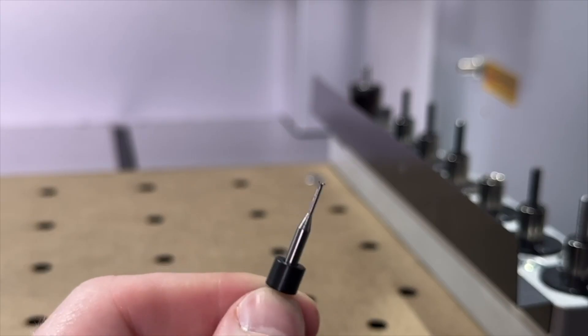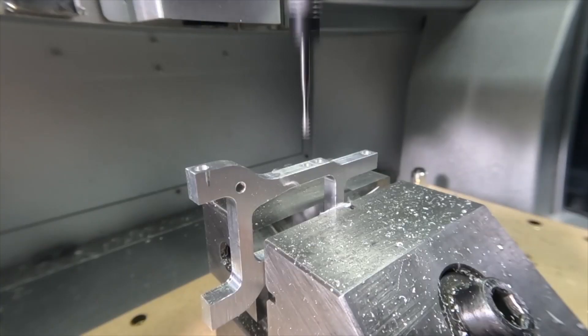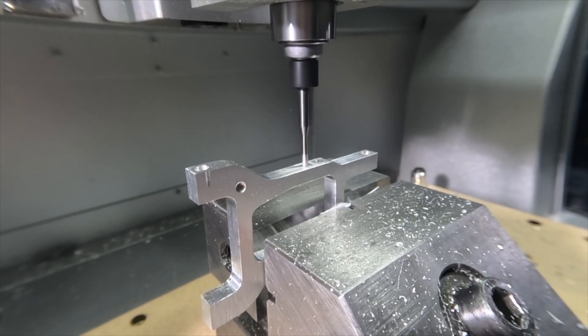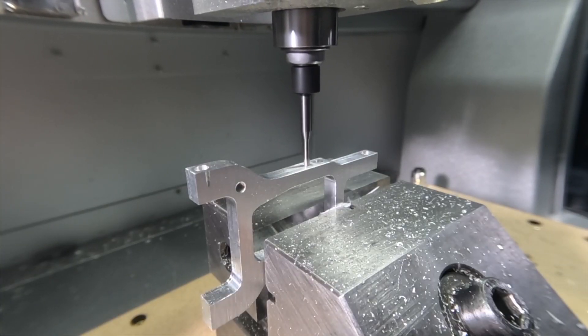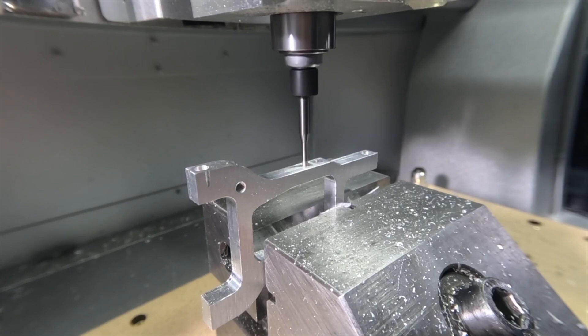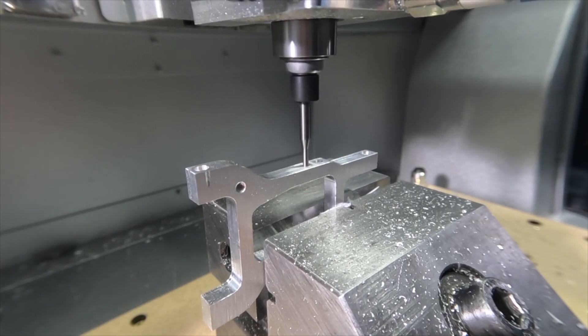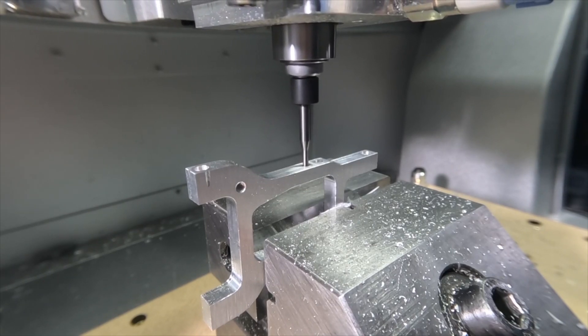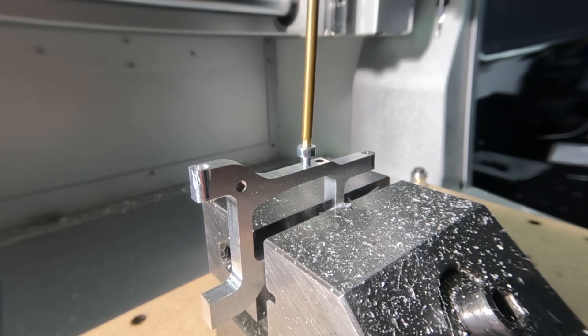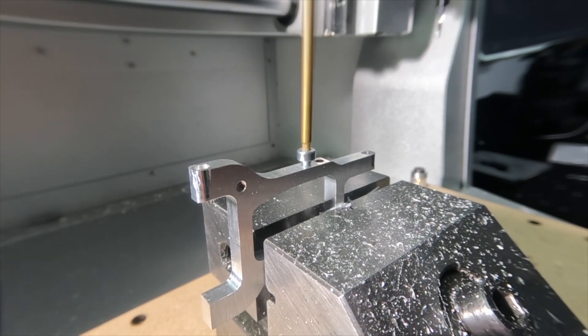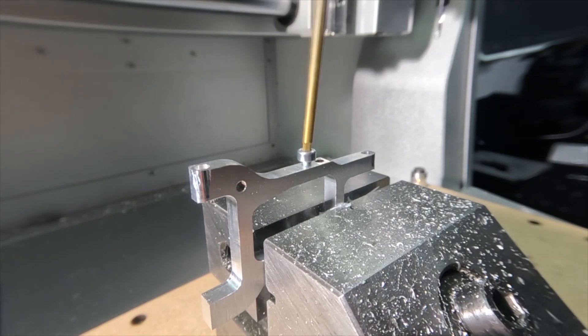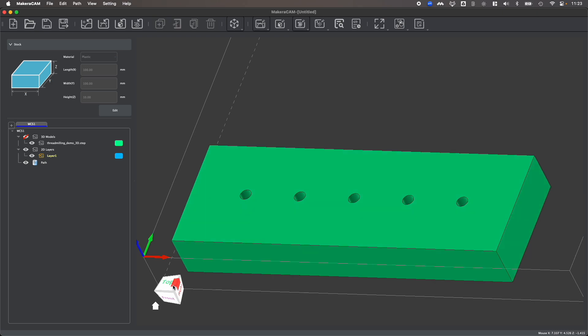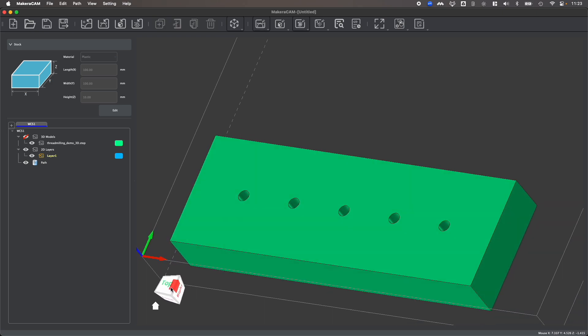Now when we say thread milling, what that actually describes is a threaded hole and you can use your desktop CNC such as your Carvera or Carvera Air to create threaded holes in holes that have already been drilled on your different parts. And that of course allows you to easily thread in different screws and hardware into your projects, which is a really cool thing that you can create with your desktop CNC.